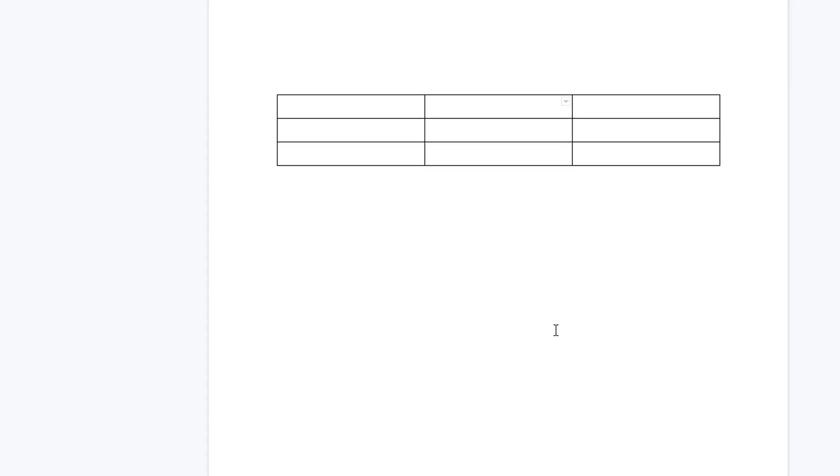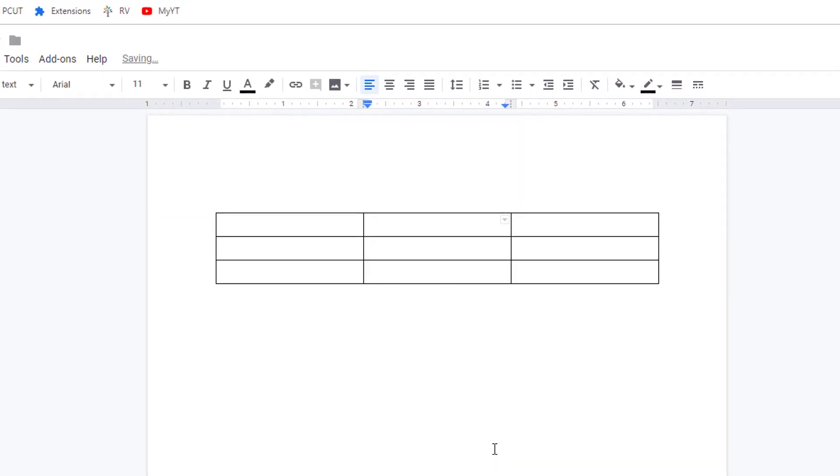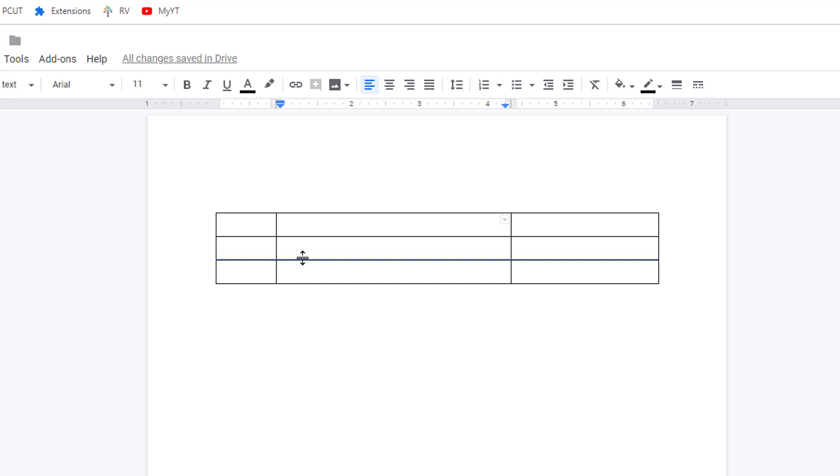To resize a row or column, just hover over the cell's borderline. When your cursor becomes a two-sided arrow, click and drag until the row or column is the size you want.